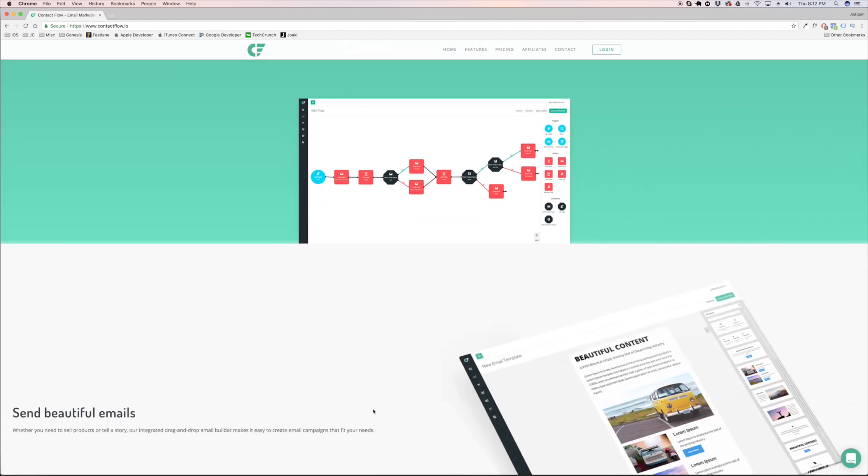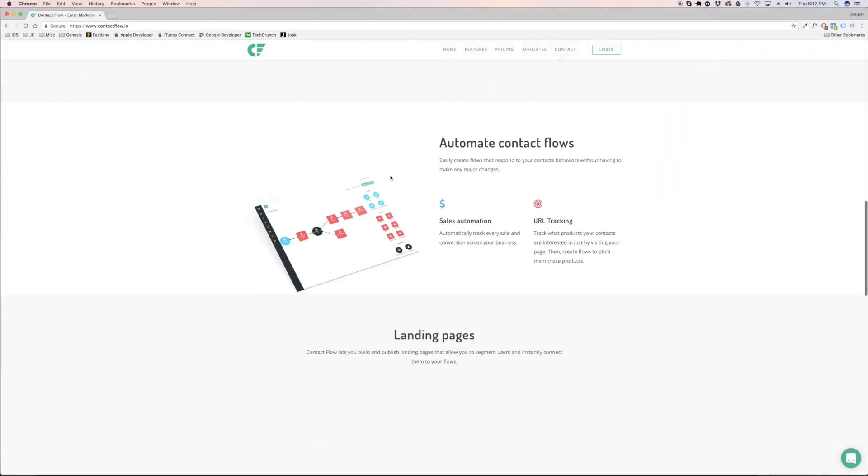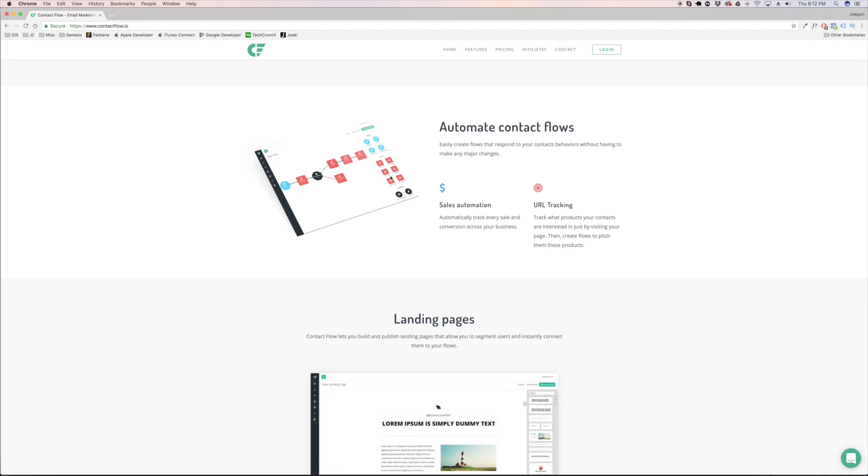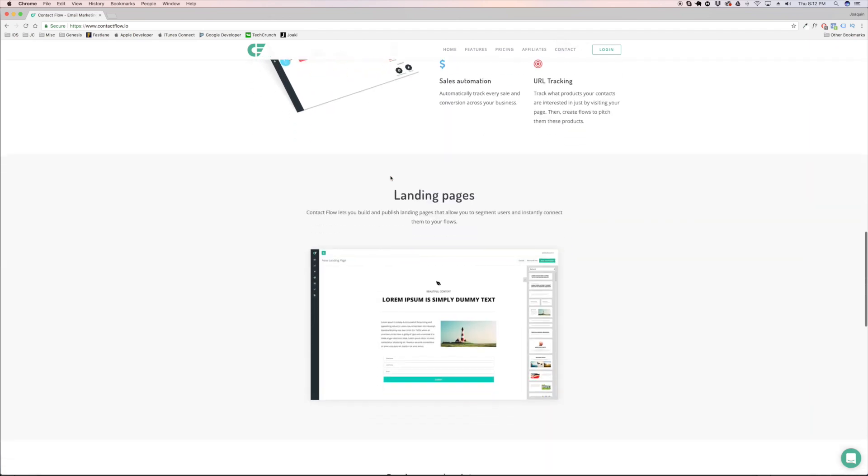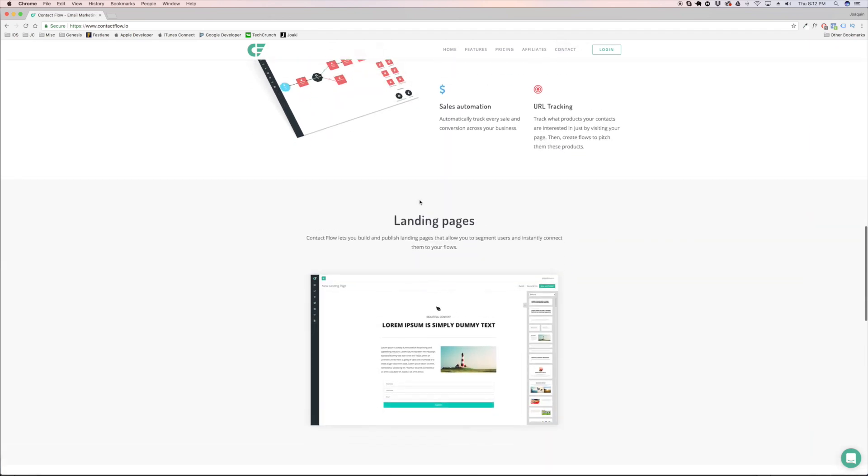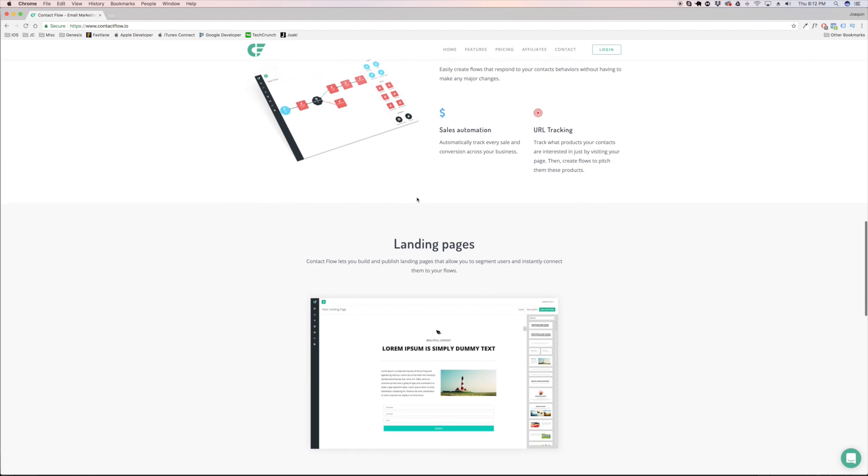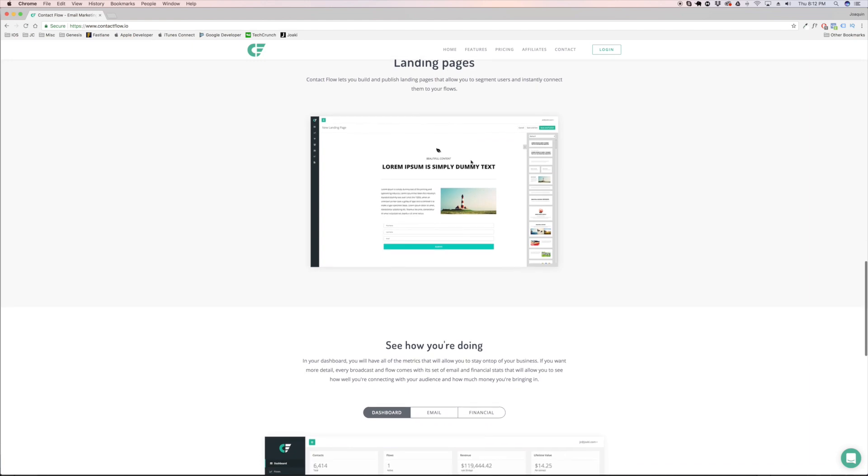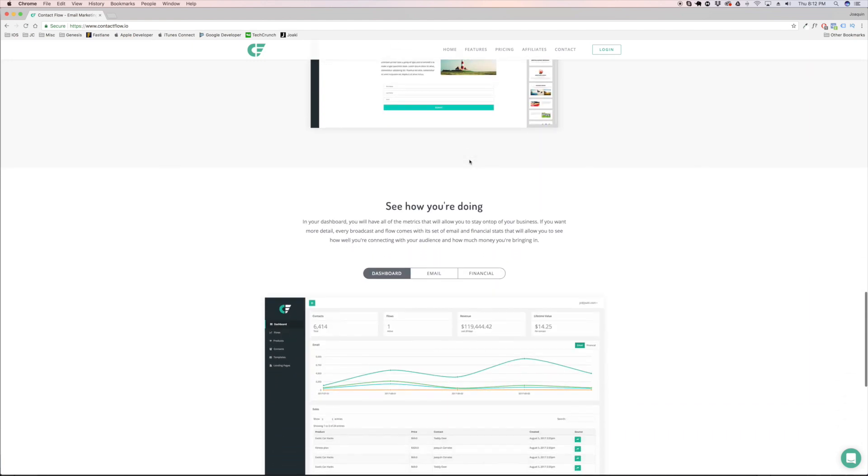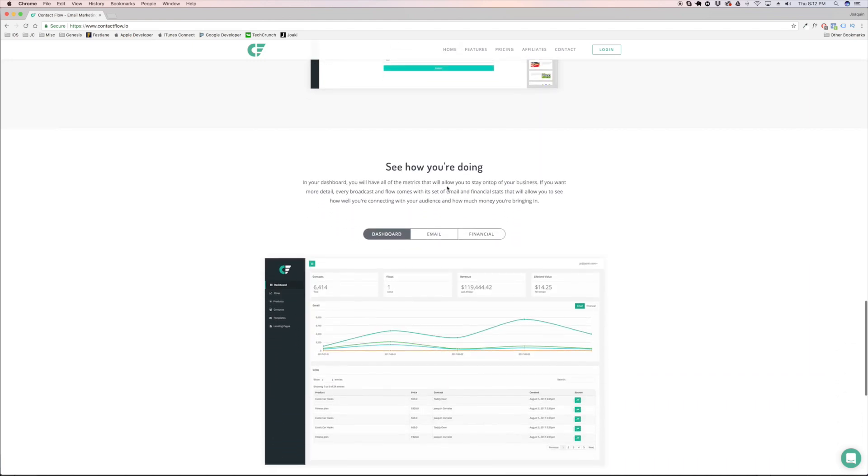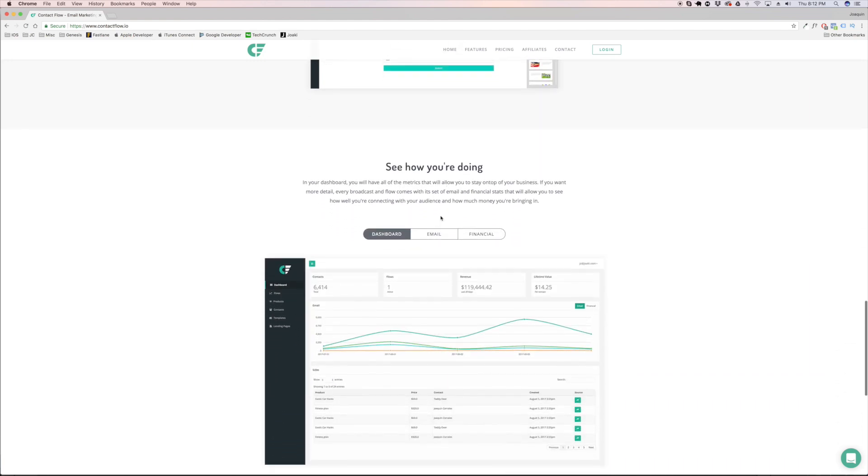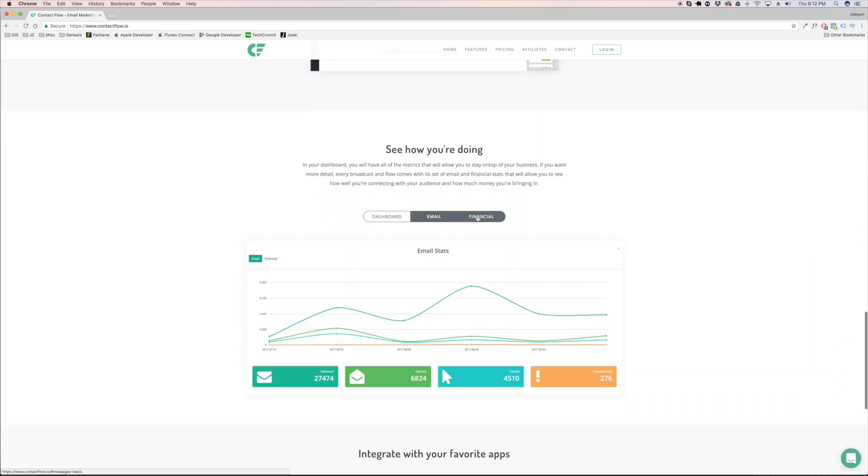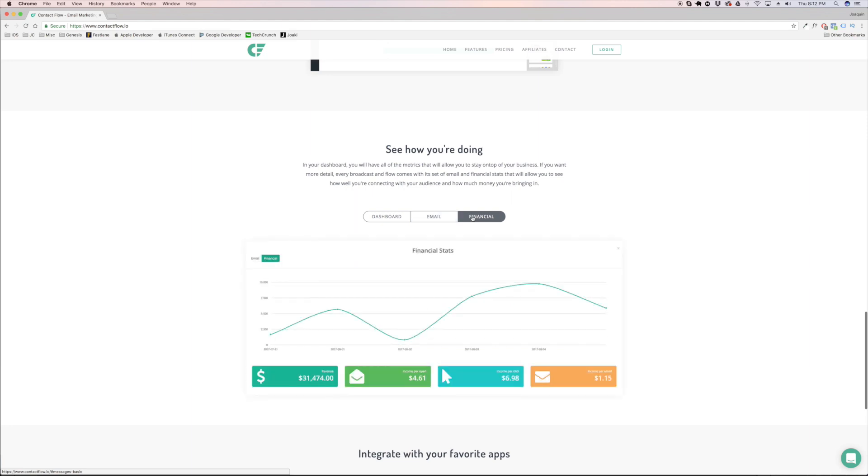It's going to show you how to do everything inside of Contact Flow: how to do the abandoned cart recovery, the newsletters, being able to upsell people, being able to check whether they bought something whether they didn't, and being able to respond to that through text messages, through emails. You're going to be able to build landing pages. You're going to be able to do cookie tracking through email to see how much money you generated from every single email. You're going to be able to have your dashboard and have your email dashboard, your financial dashboard.